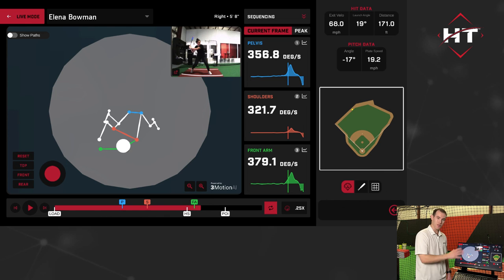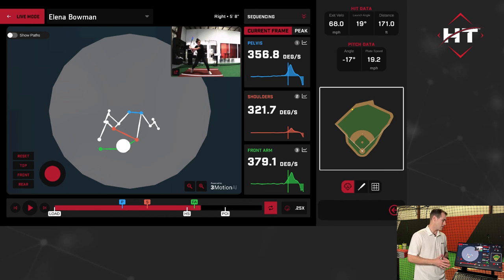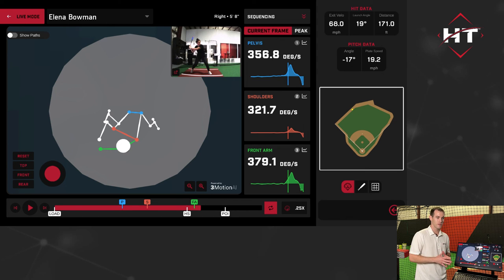There's a lot more to this — hopefully that's a good intro. You will see this on your software and have a chance to explore it. If you have questions, please feel free to call us, and we hope you enjoy checking out Biomechanics powered by 3Motion AI.